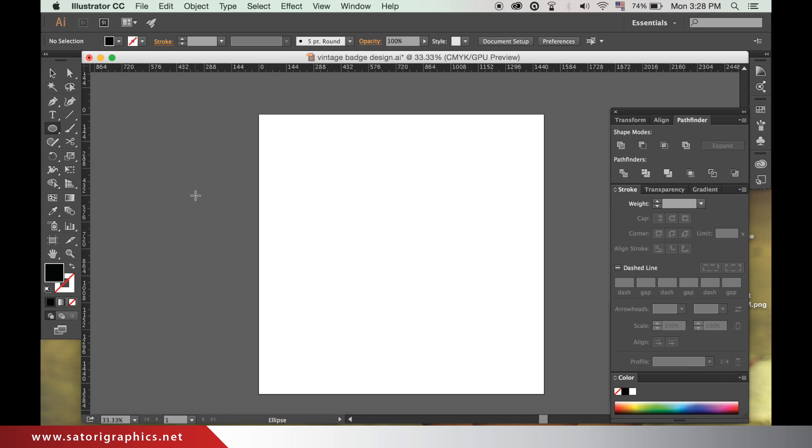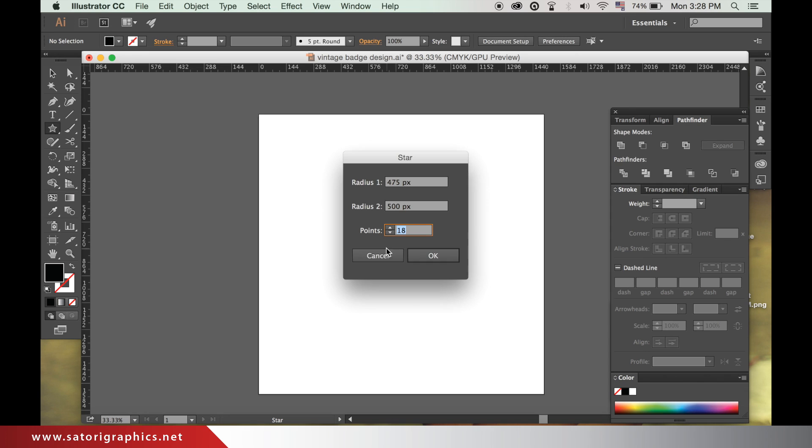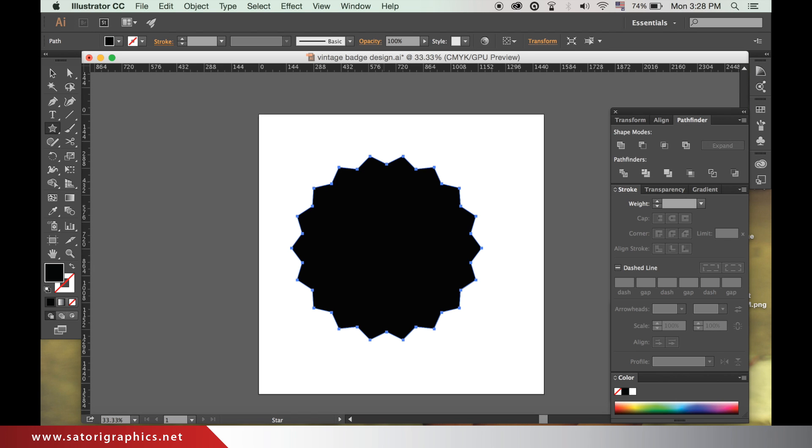We will start by making a star shape. Click over the shape tool until this window opens and select the star tool. Double click on the artboard. I will use 18 points and the other measurements are the size of the points.